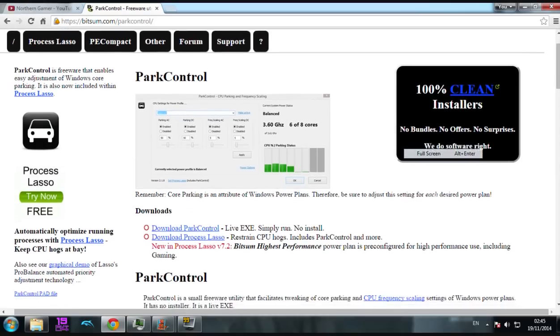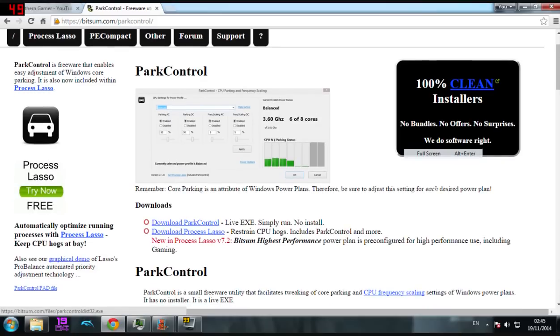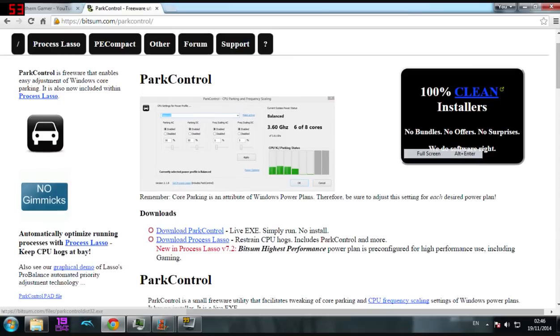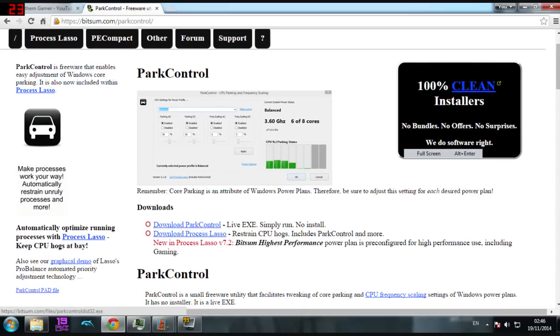Sorry about this, but I've got my push-to-talk button as the middle scroll, so it's doing this. But anyway, download that right there.